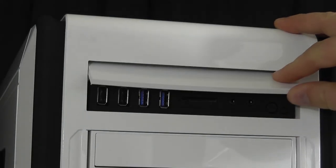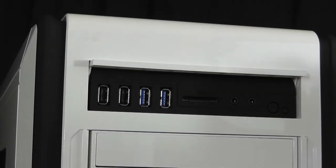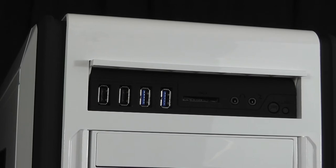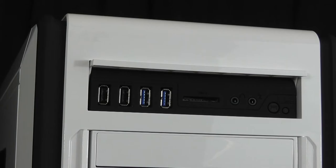At the top of the front panel, NZXT included two USB 2.0 ports, two USB 3.0 ports, an SD card slot and audio and mic jacks.